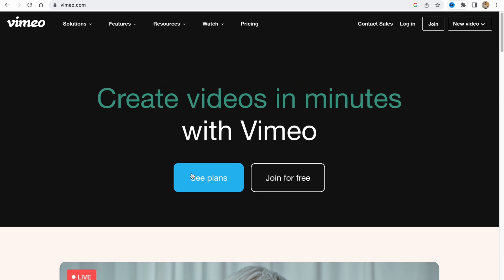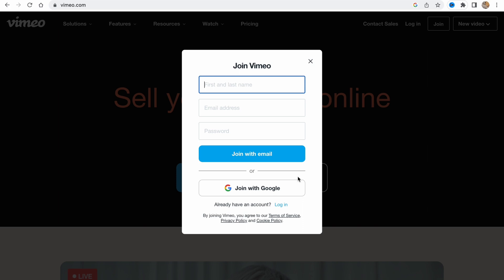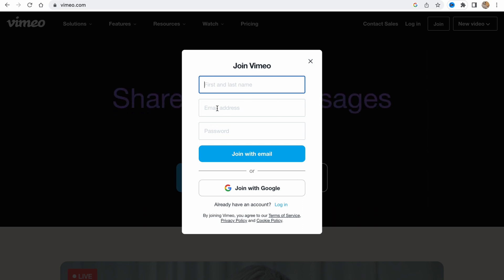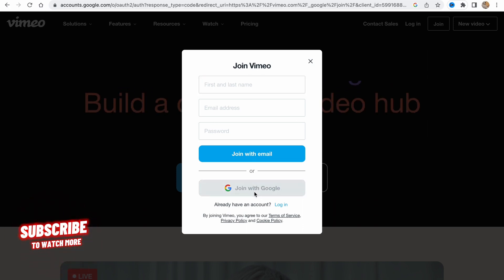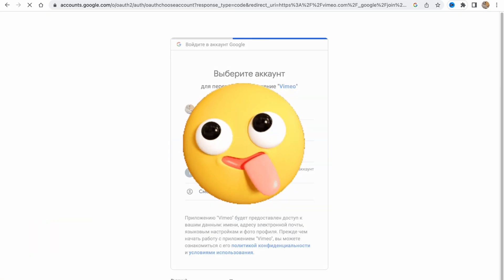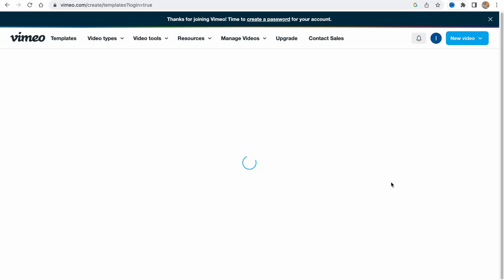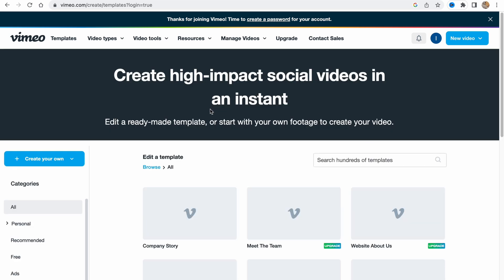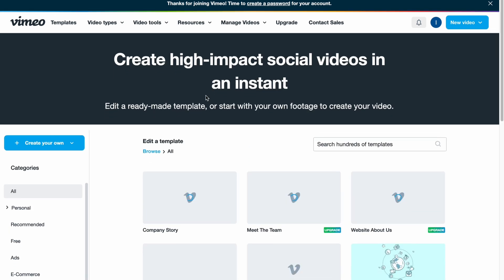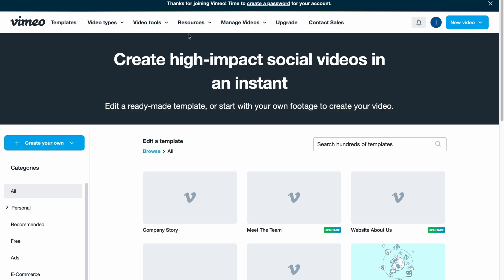Here we have two options: see the paid plans or join for free. In this case I'm going to join for free to show you all the features. As you can see, we can create our own account or just continue with Google. I'll choose 'Continue with Google' because it's most suitable for me, and in a few seconds we'll come to our home page.